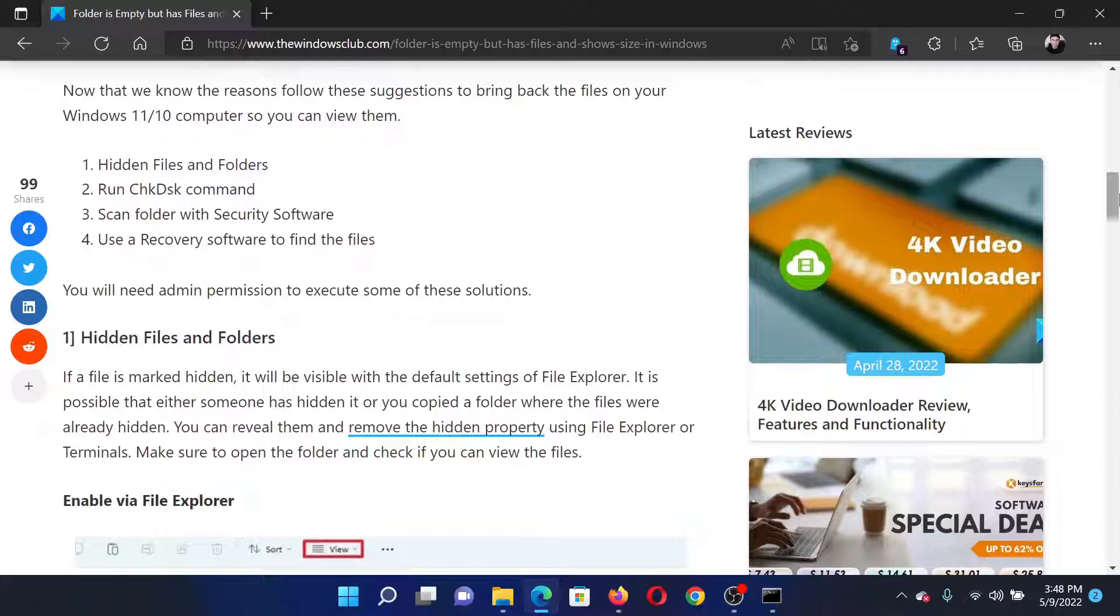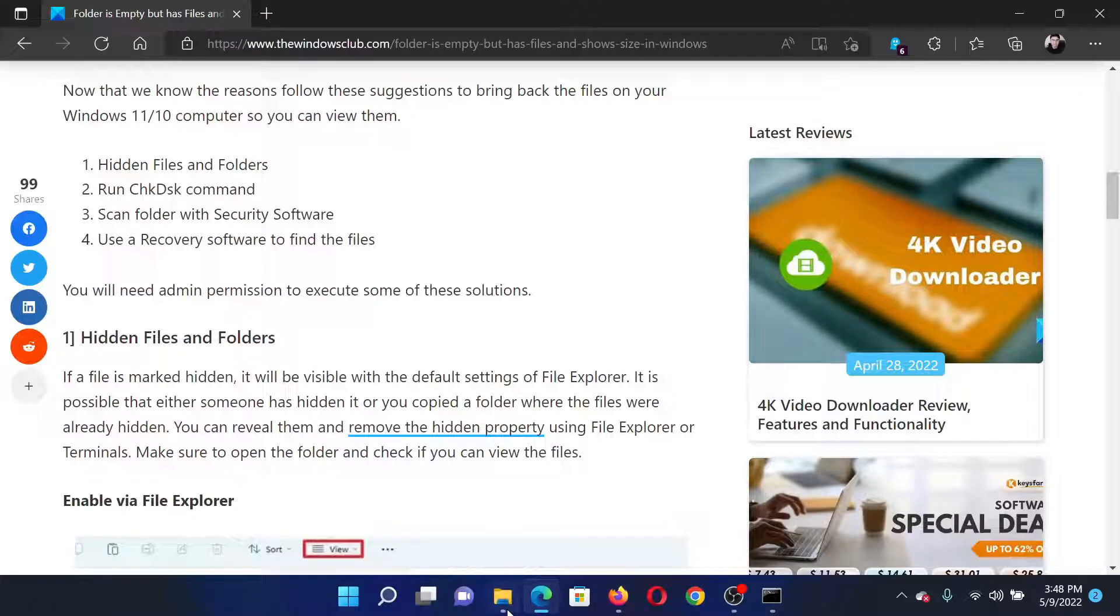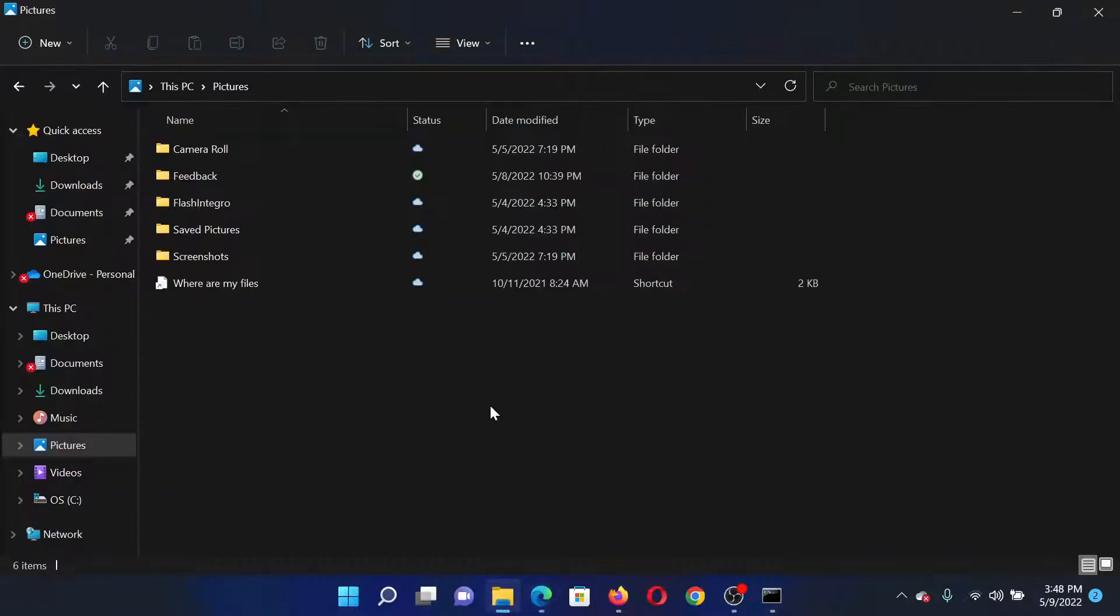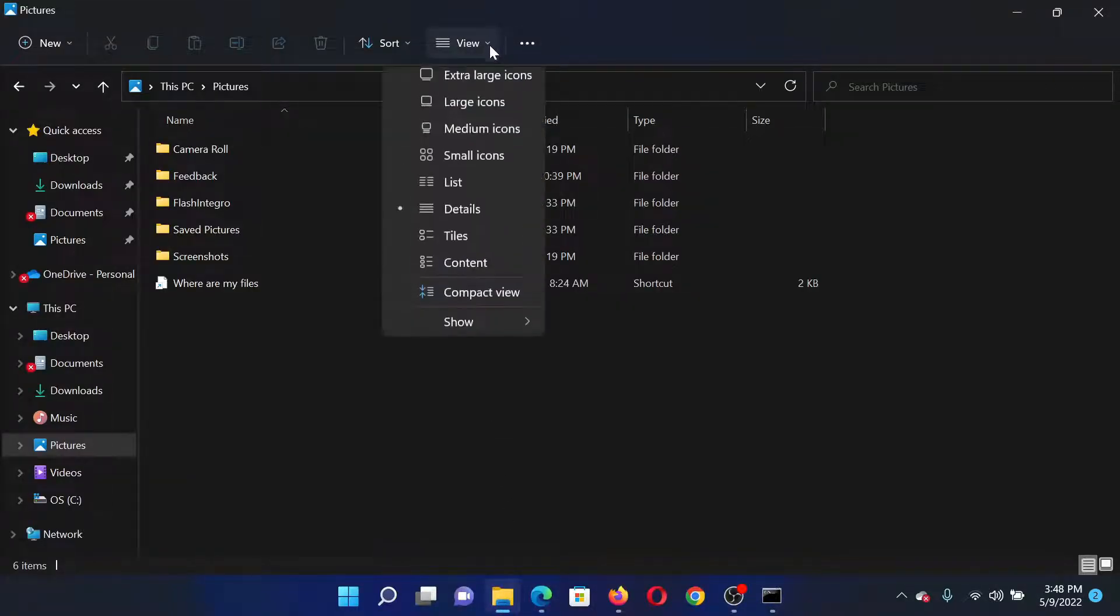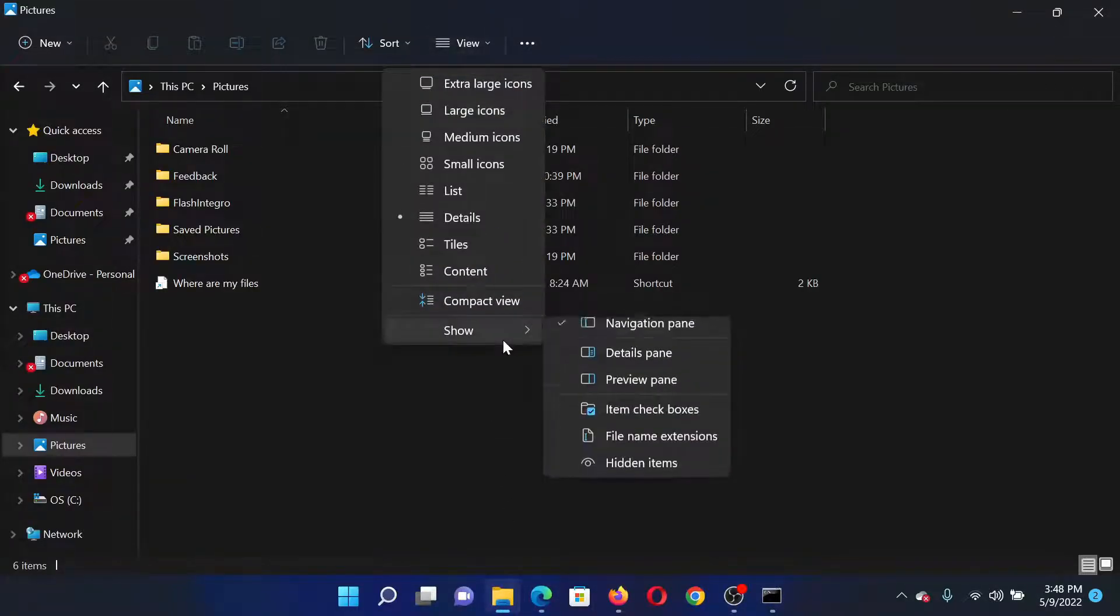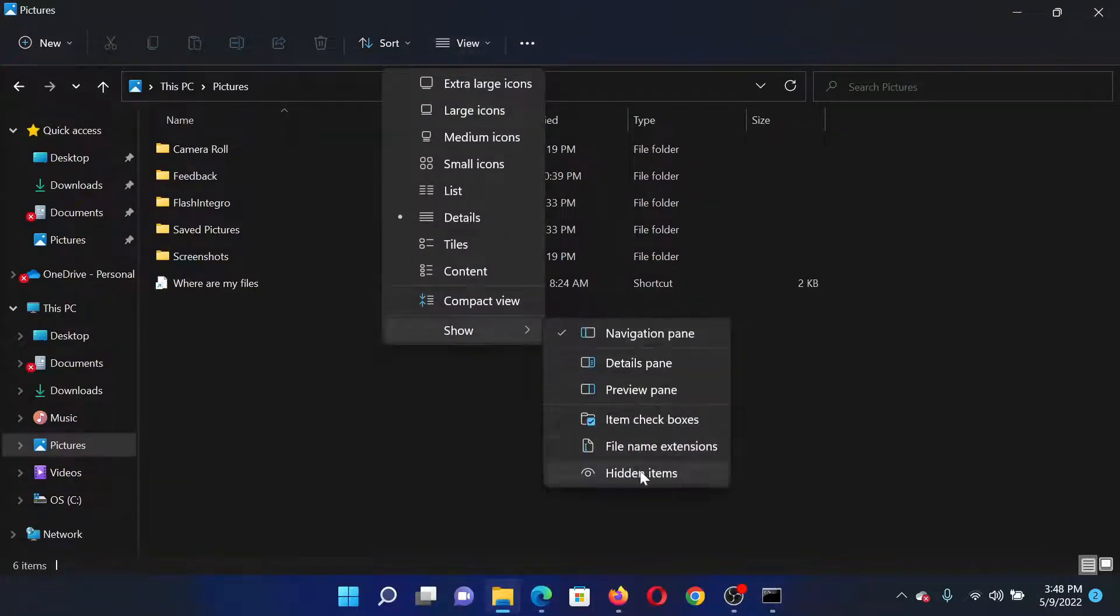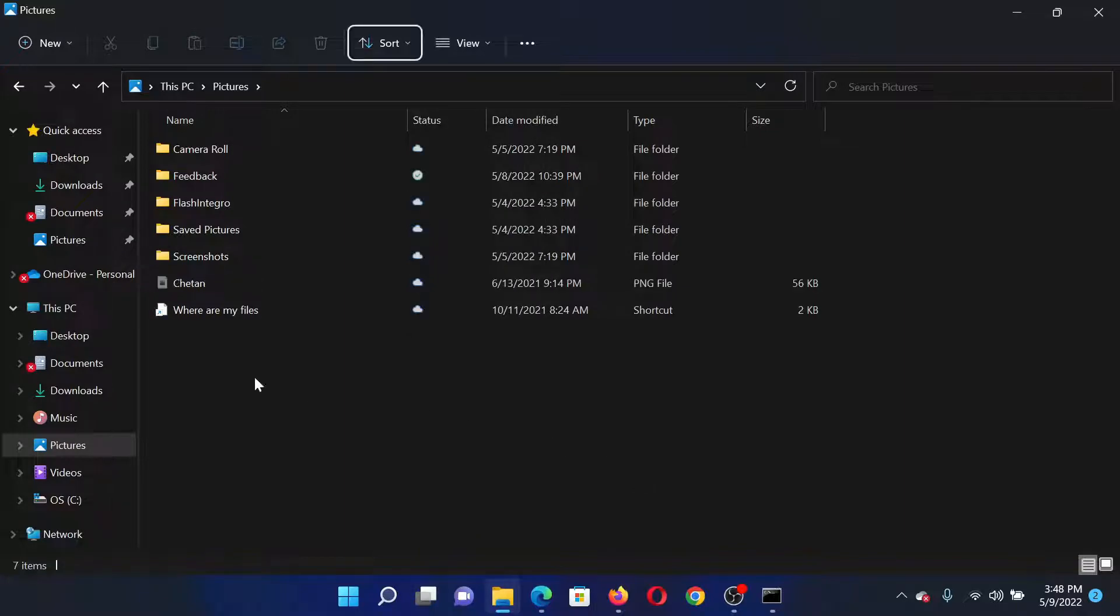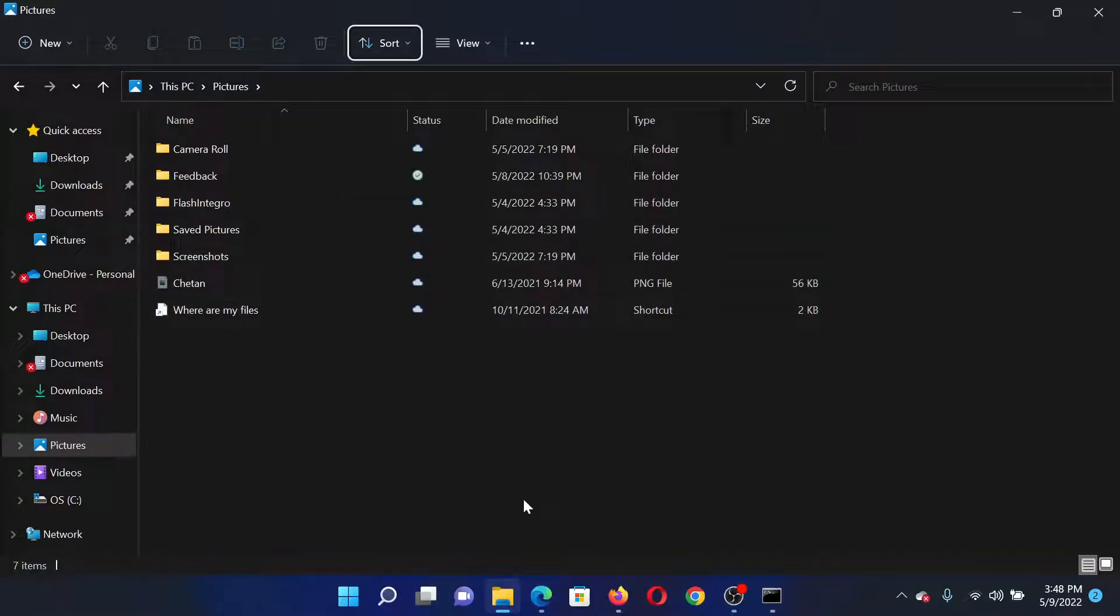I will guide you to the resolutions. The first solution is to unhide the hidden files and folders. Go to the folder, click on View, select Show Hidden Items, and then you will be able to check all hidden files and folders.